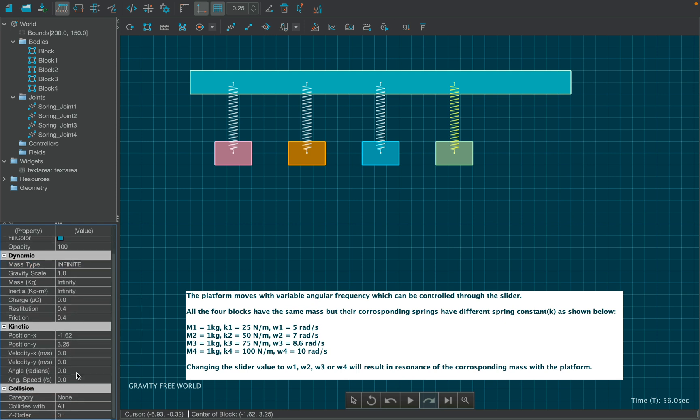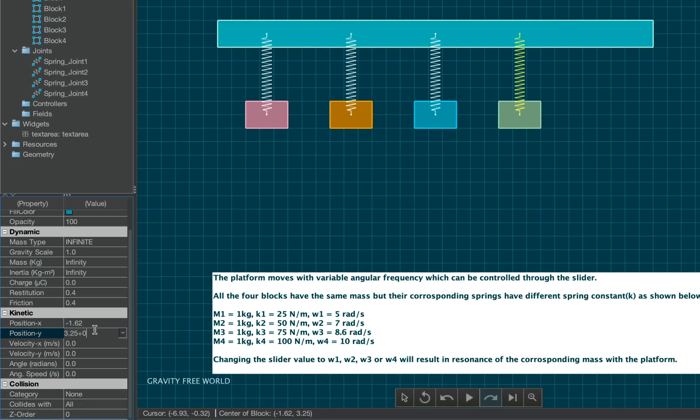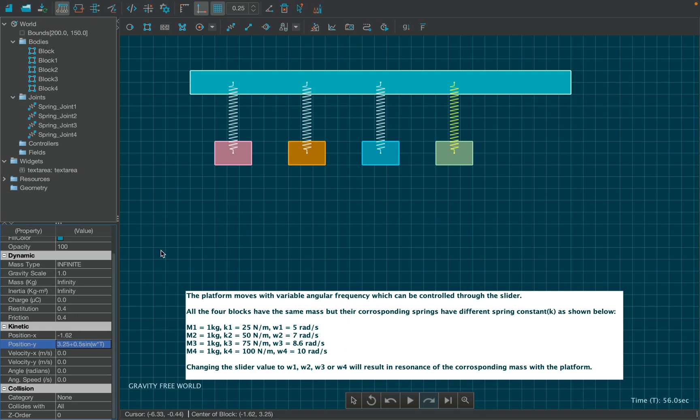Since we want the platform to perform simple harmonic motion in Y direction, make the Y position of the platform as a function of time, where the omega signifies the angular frequency of the oscillations.